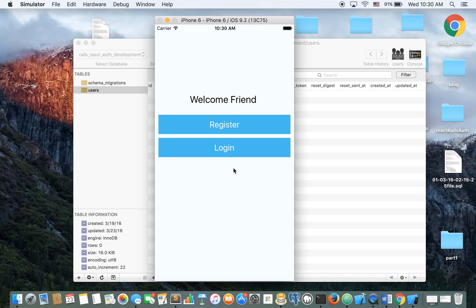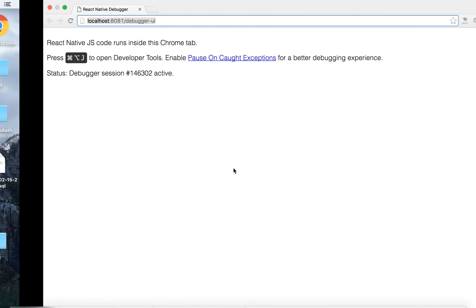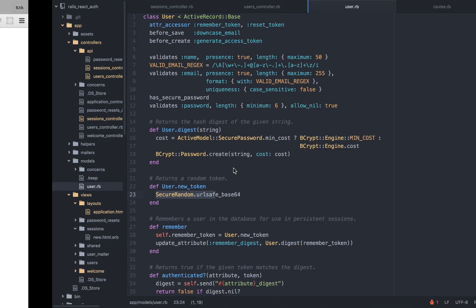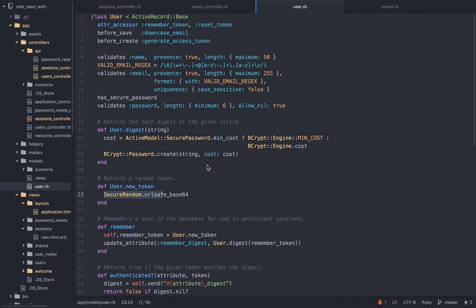It's almost a complete registration system. You will probably need to add a reset password. Maybe I will include it later. Now let's take a look at the backend. For the backend, I'm using Ruby on Rails.